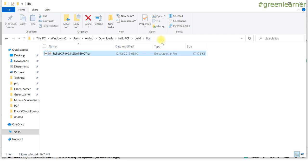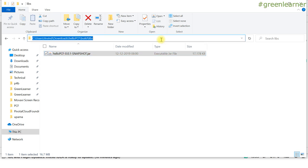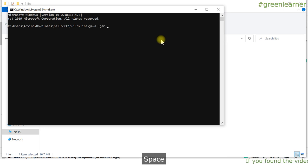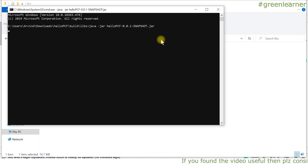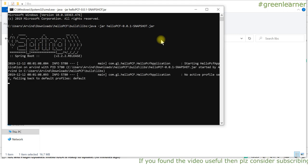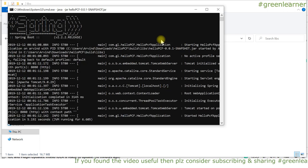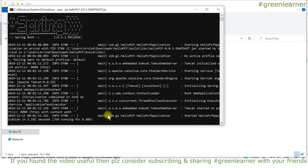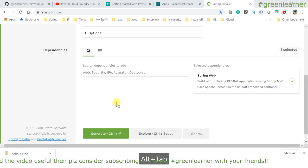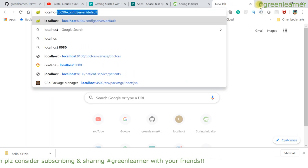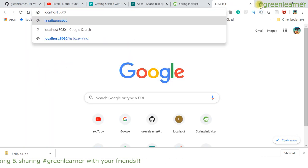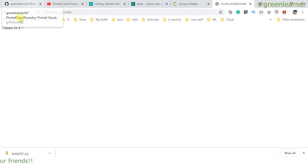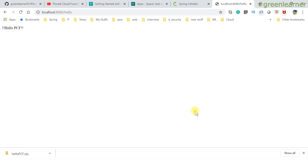If you want to run this application locally, you open the command prompt and run Java -jar with this jar, and start the application. This way your Spring Boot application is running, and you will see the endpoint. The app started on port 8080. If I access localhost:8080/hello, it will return me 'hello PCF.' Same thing we want with PCF.